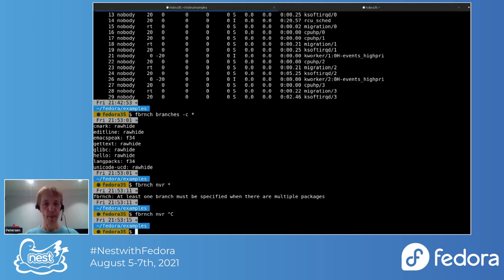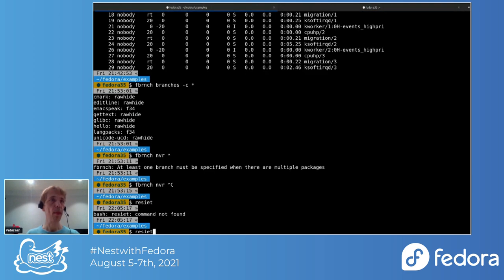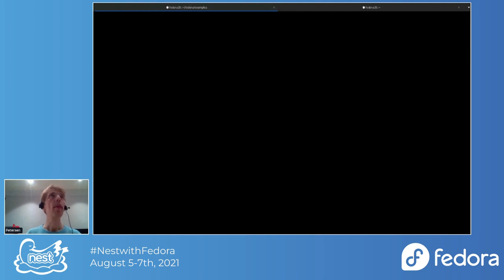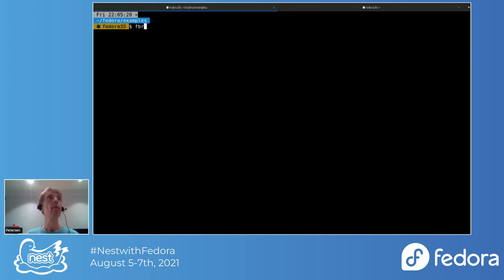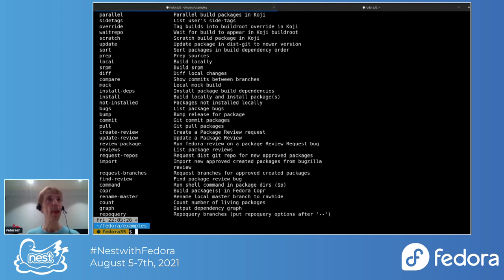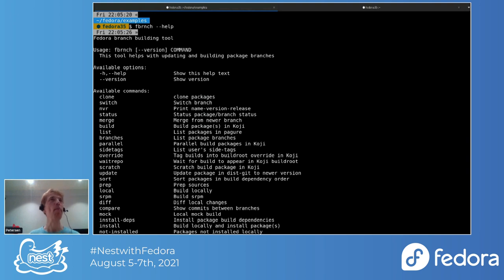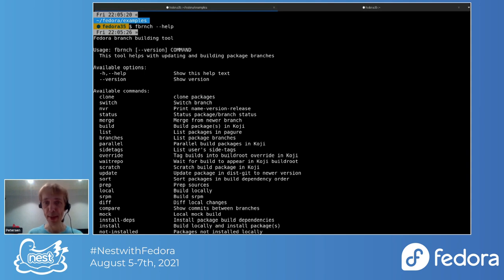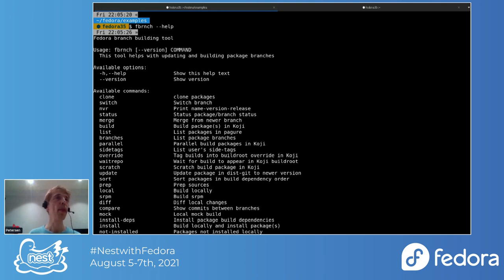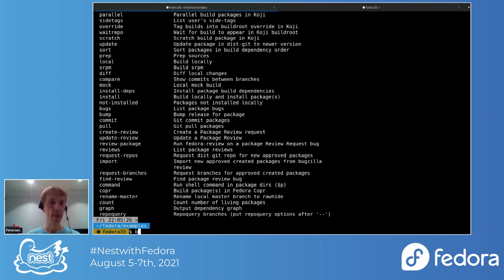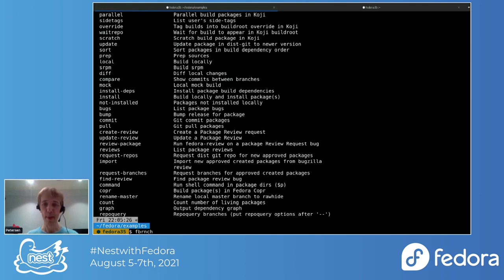Let's just have a quick look at it in action. Fbranch has quite a few commands, as you can see. It tries to cover a lot of different things. So you can clone packages. You can use it to switch branch. Is the font large enough? If you feel it's too small, just say that now.